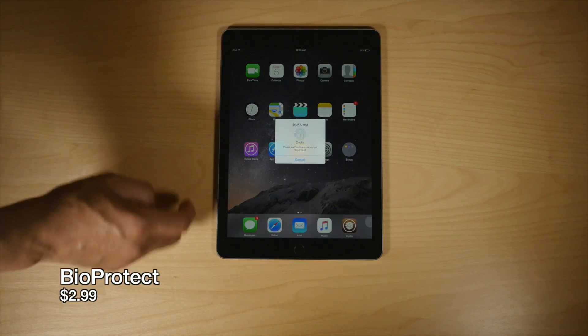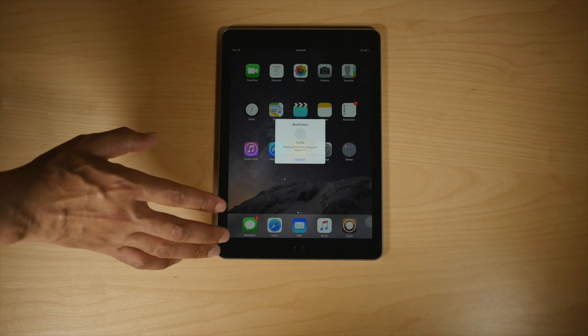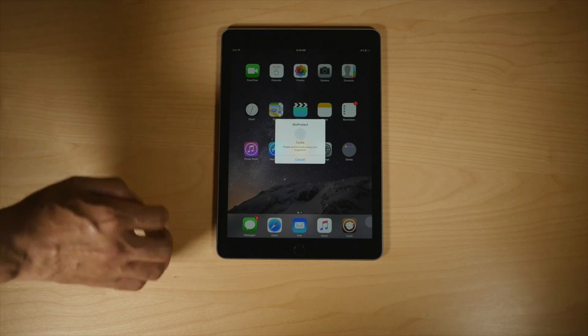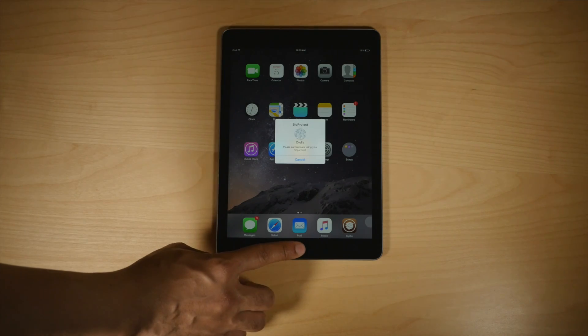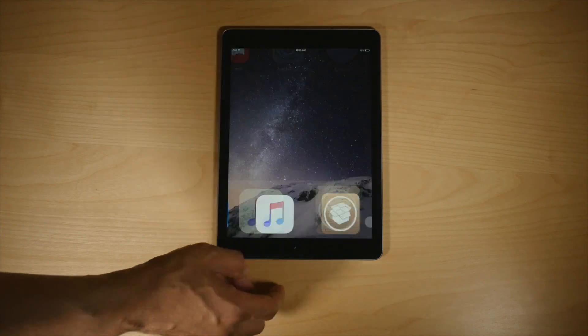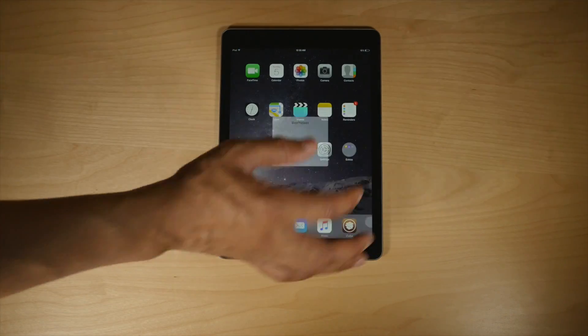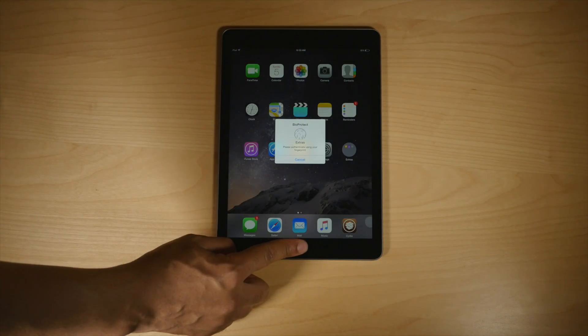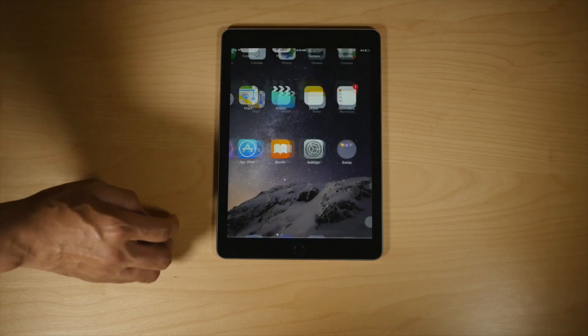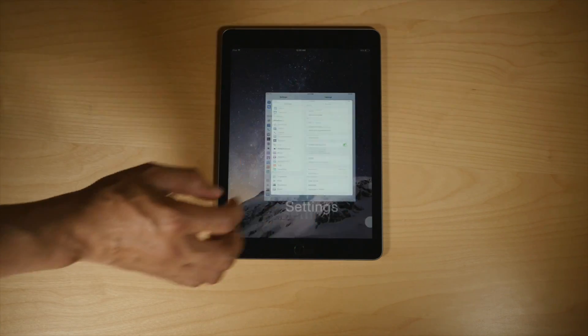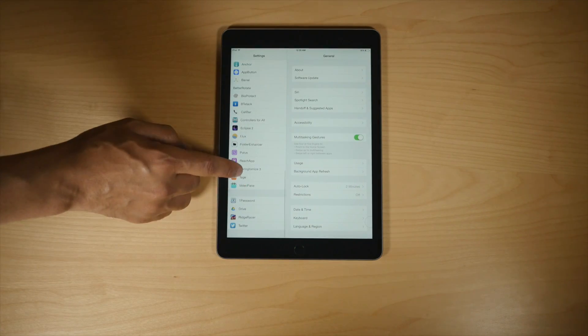Bioprotect, great for the iPad, because lots of people use iPads. In your family, you probably share an iPad, maybe. Maybe you have your own, but if you don't, you can use Bioprotect to lock down folders, lock down apps. You can even lock down the settings for Bioprotect.